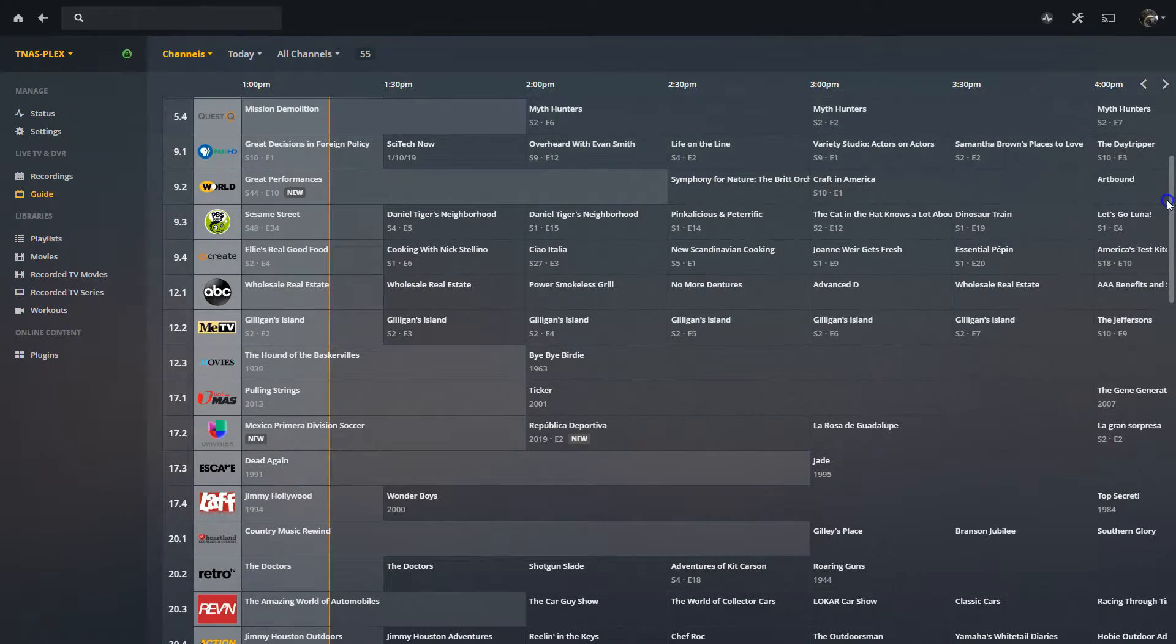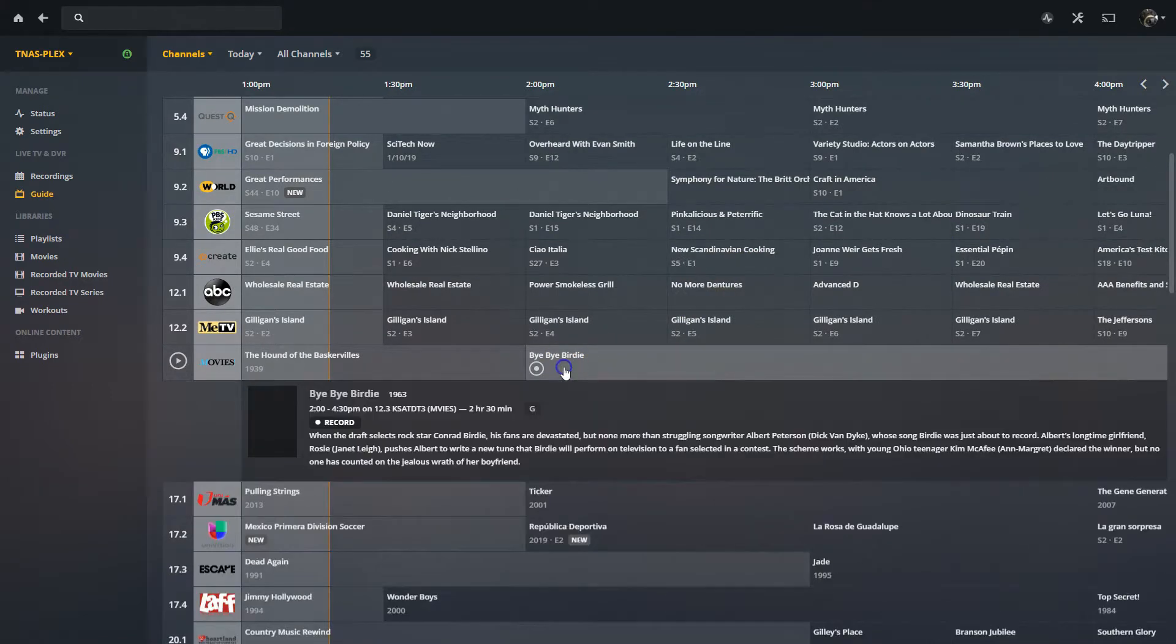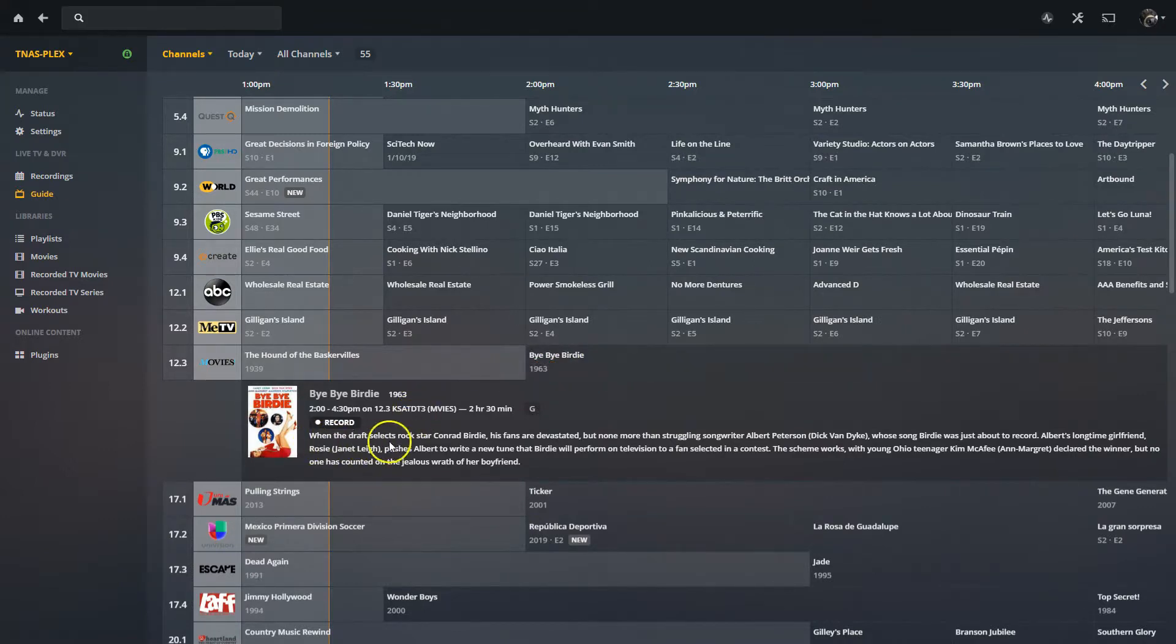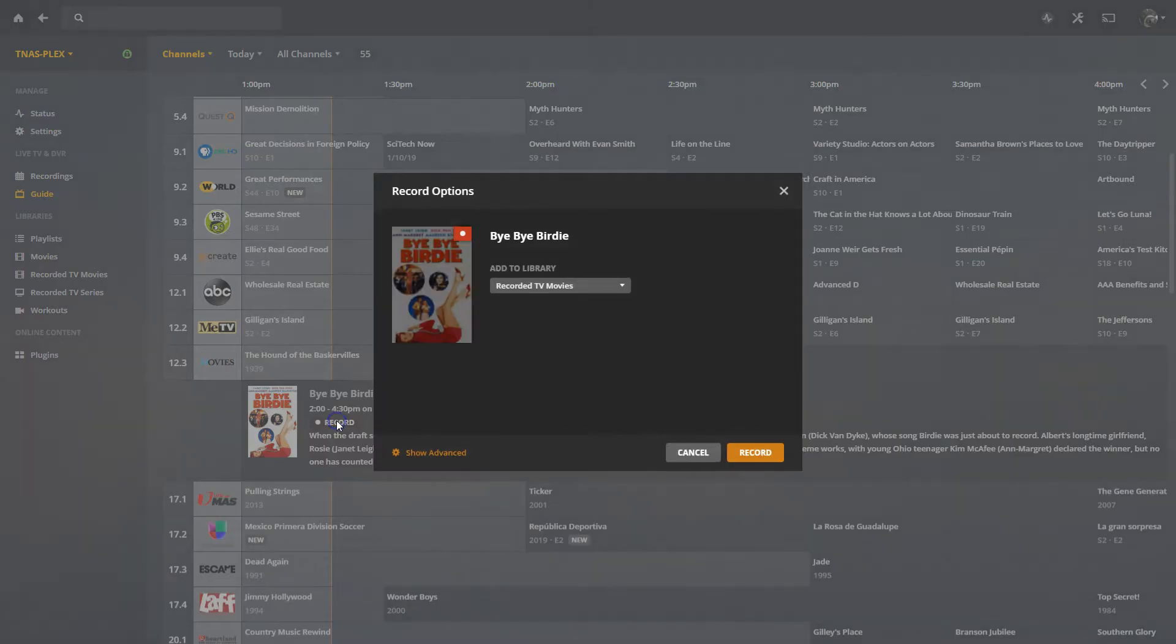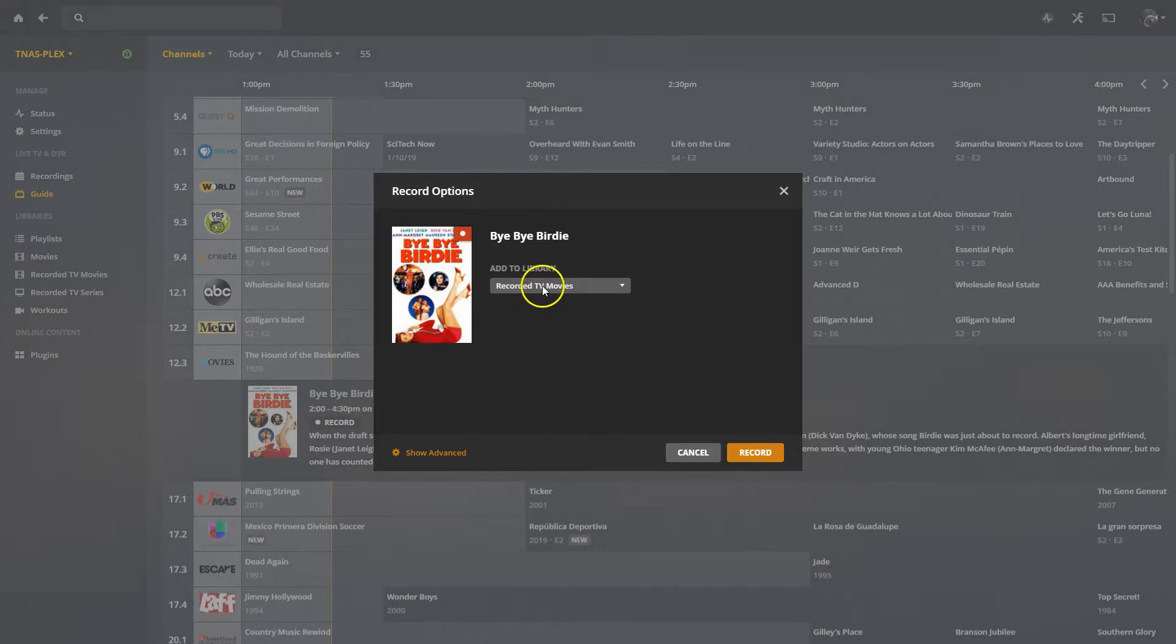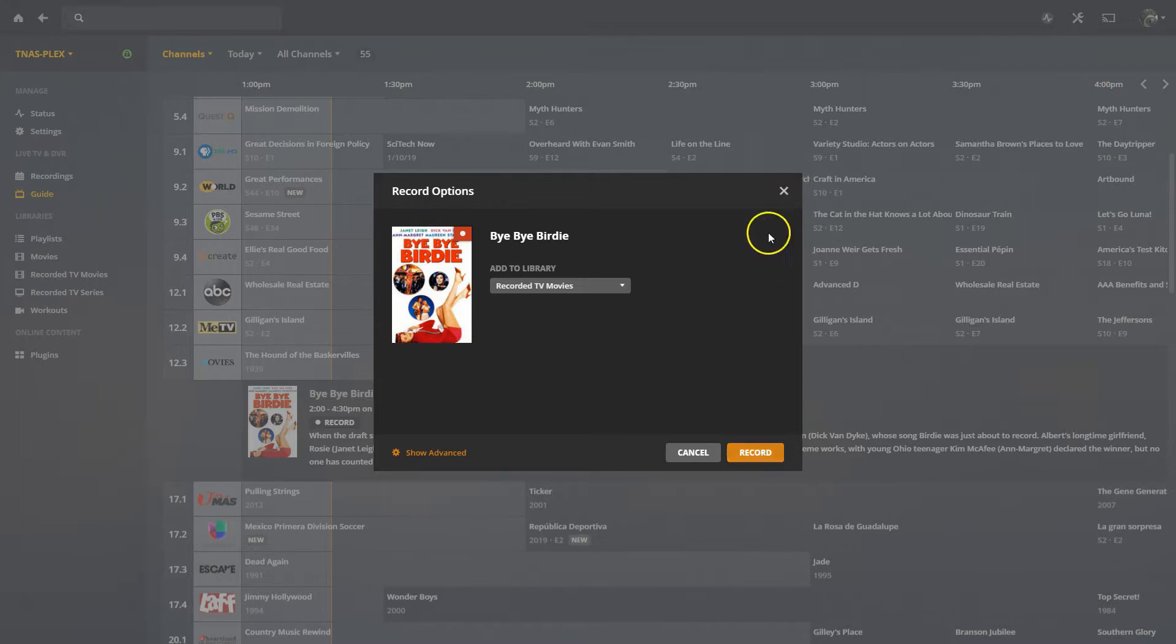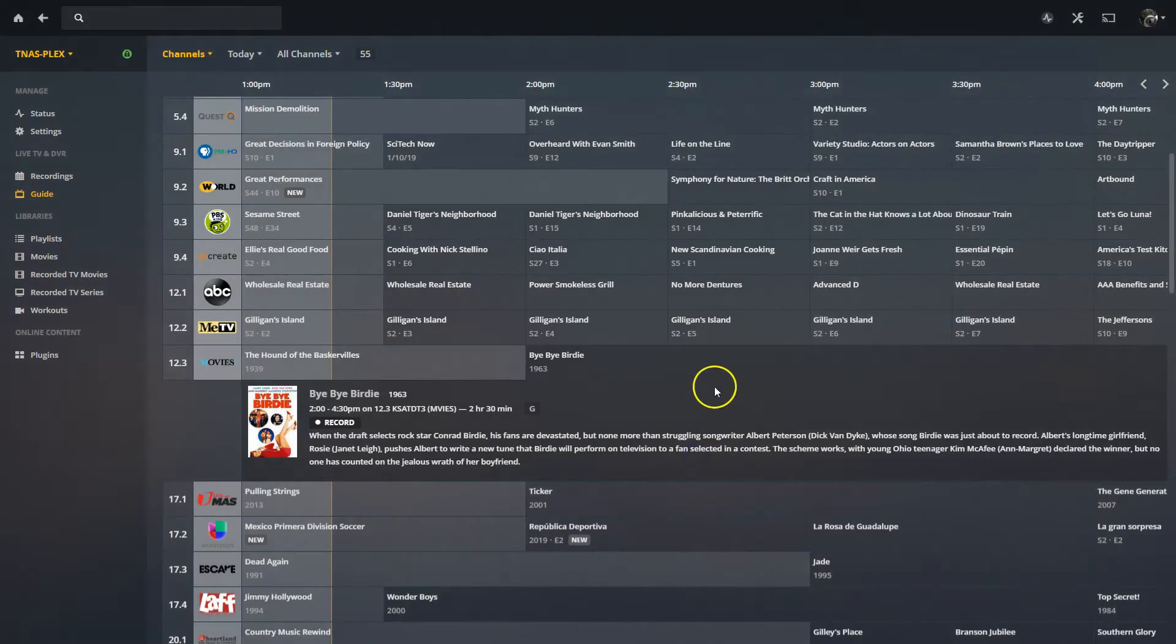Let's say I wanted to record Bye Bye Birdie. I'm going to click on the outside, not the record, but on the outside and it tells me what it is. I read it. I say, hey look, this sounds pretty good. I want to go ahead and hit Record. And it's going to ask me where I want to record it at. It's a movie. It knows this. It's pretty intelligent. And it says, do you want to record in Recorded TV Movies? Yes, let's go ahead and record it there. And I hit Record and it is going to record it there.